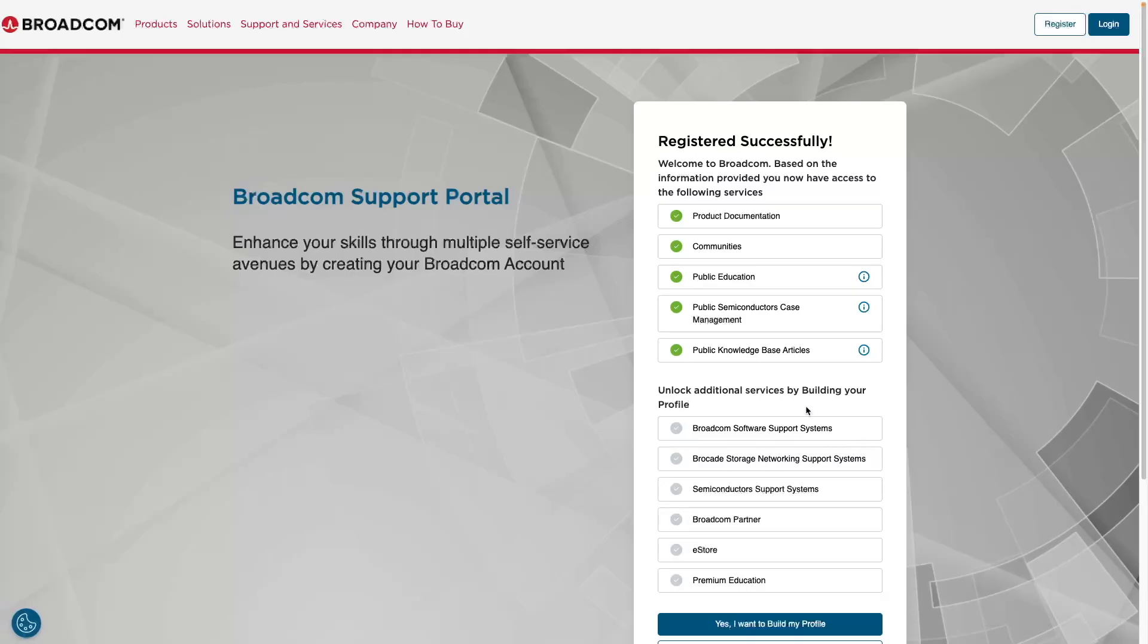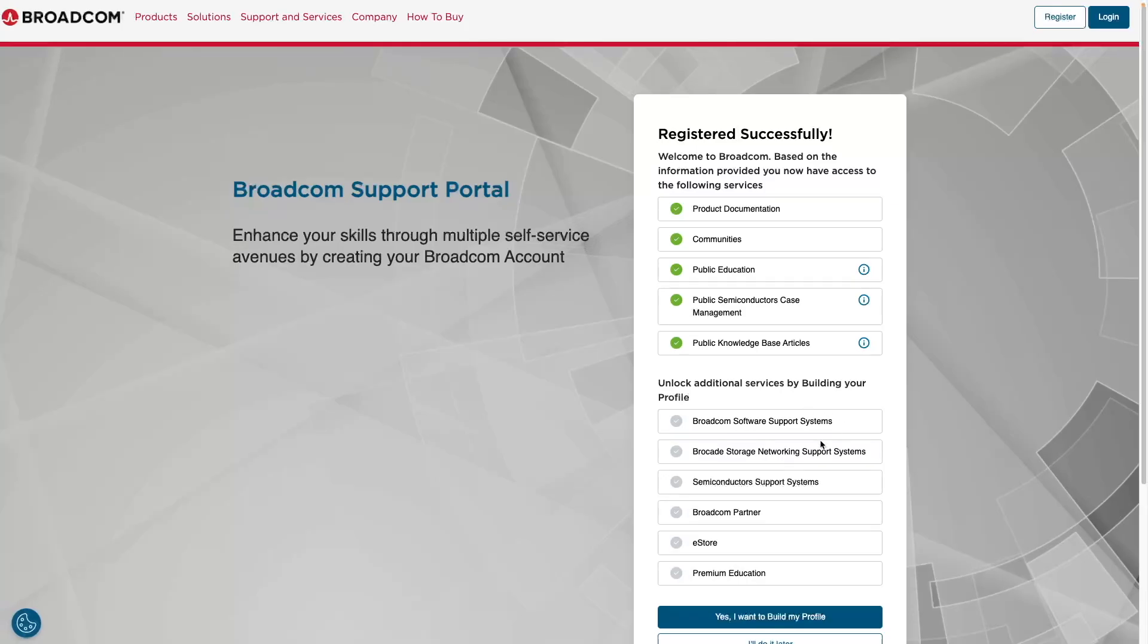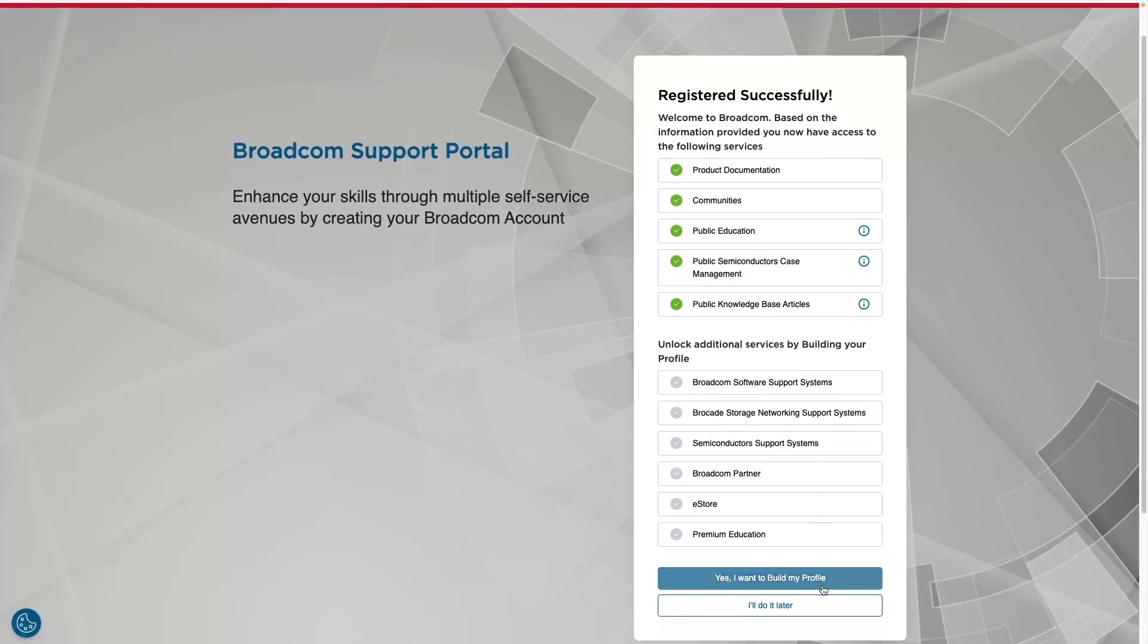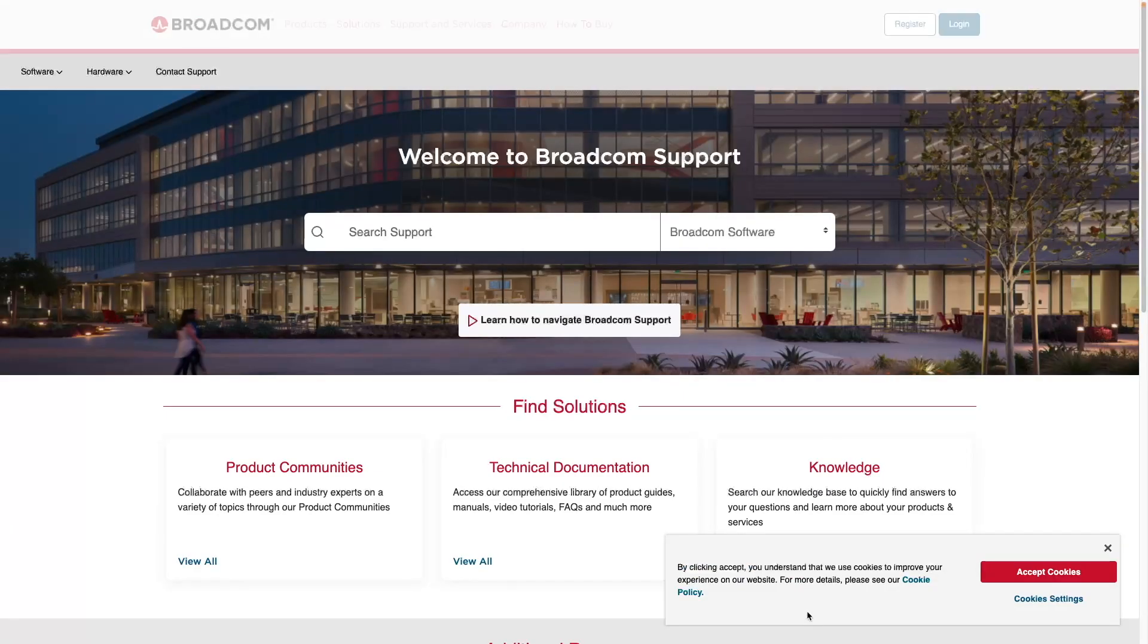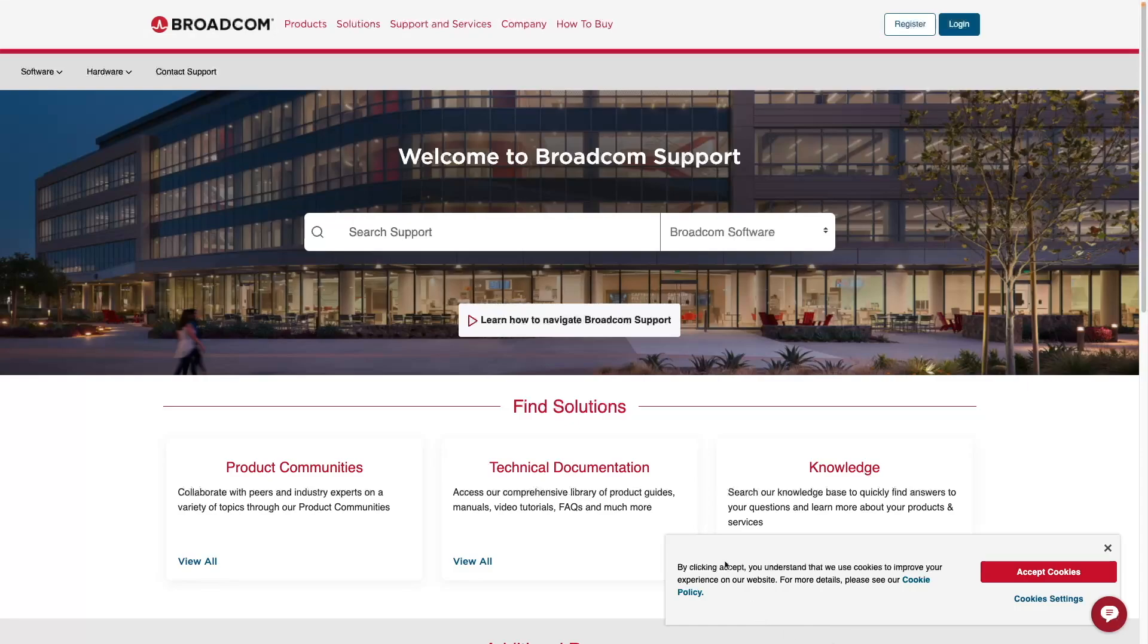From here, just for the purposes of this video, we're just going to say we'll do this later. We've already registered successfully. And now we have an account. We have a Broadcom account.